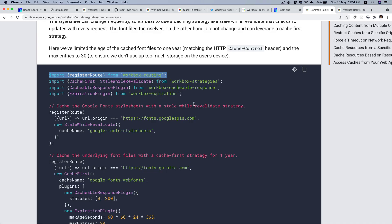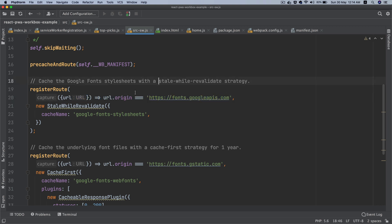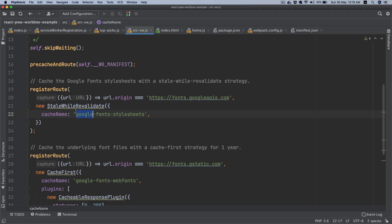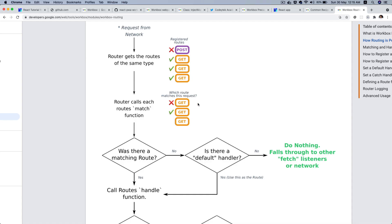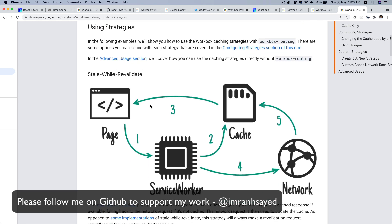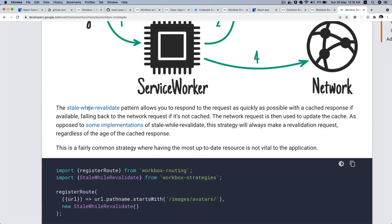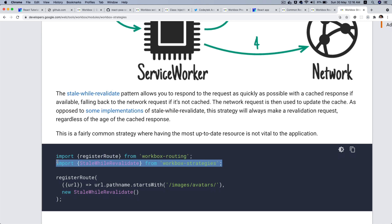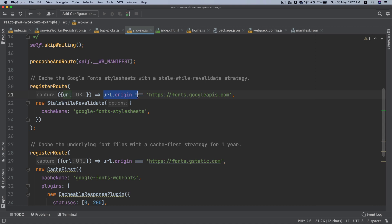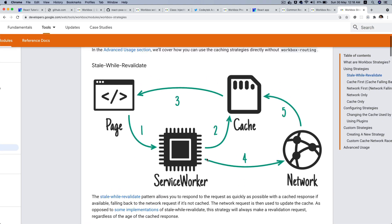The register route calls each route's match function. If the URL match is found — for example, if the URL origin is fonts.googleapis.com — then it's going to follow the stale-while-revalidate strategy. We need to pull this from workbox-strategies, so I'm going to install that. Let me pull up the stale-while-revalidate explanation.